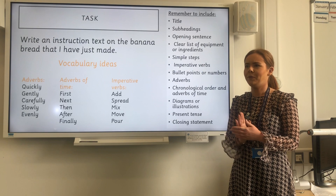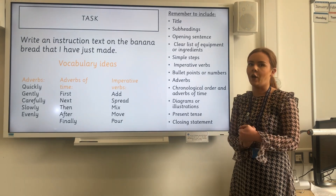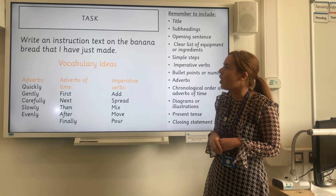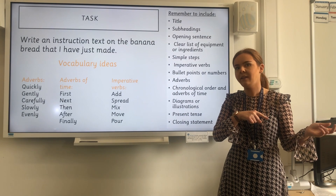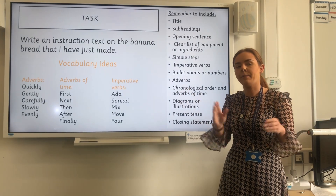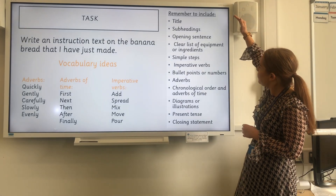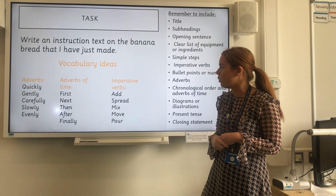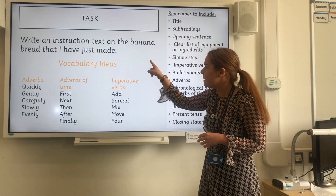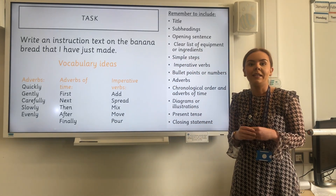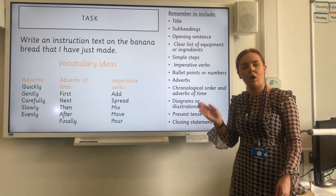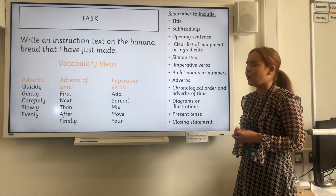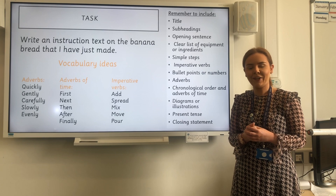I hope you enjoyed watching me bake — I'm usually not very good but that banana bread tasted delicious, so have a go at making it at home if you would like. Your task is to write an instruction text on the banana bread that I have just made. You can go back and watch it again, or write your instruction text as you're watching. Remember to include all of the features that we have just been through — I've put some vocabulary ideas on the board including adverbs, adverbs of time, and imperative verbs. You can share your work with me or your teacher on Purple Mash, or get your adult to take a photo and email it over. I can't wait to see them — I'll see you next time, bye!